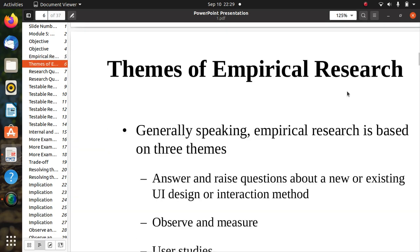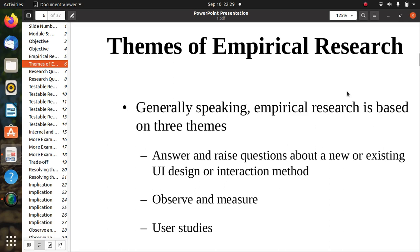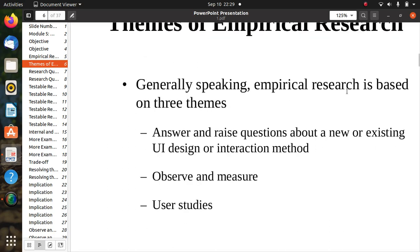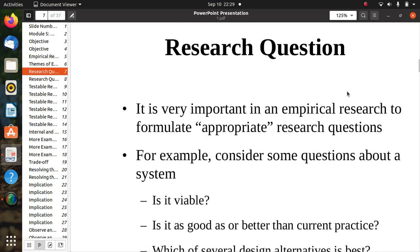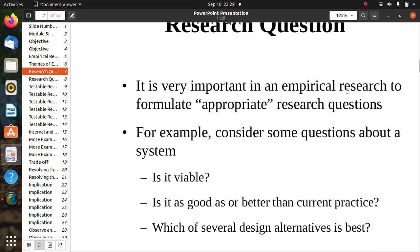There are three themes of empirical research. First, answer and raise questions about a new or existing UI design or interaction method. Second, observe and measure. Third, user studies. We will learn about these three themes.